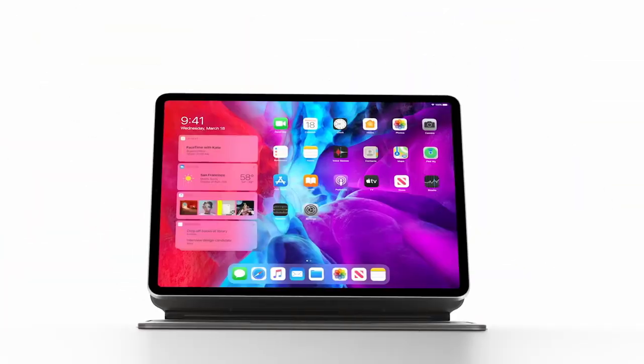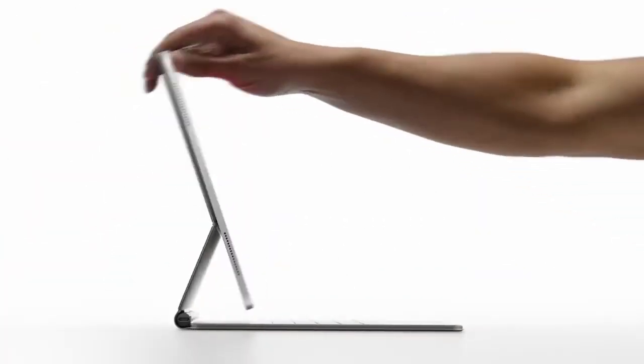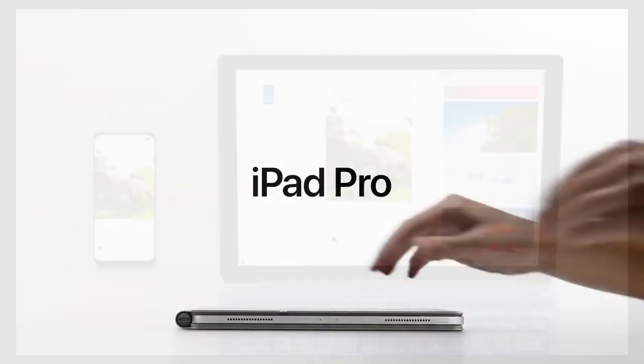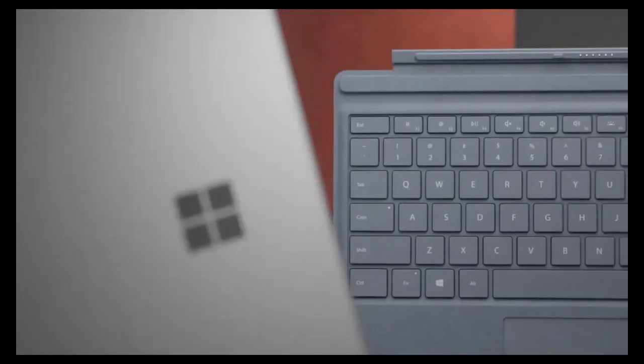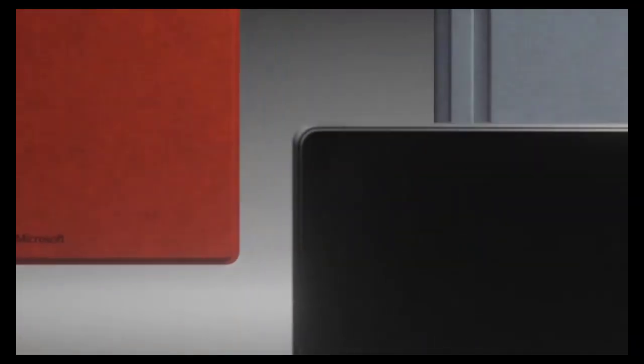Apple's tablet has a sleeker design, a brighter, more vivid display, and longer battery life than the Surface Pro 7. But that doesn't mean the iPad Pro is the right tablet for you.